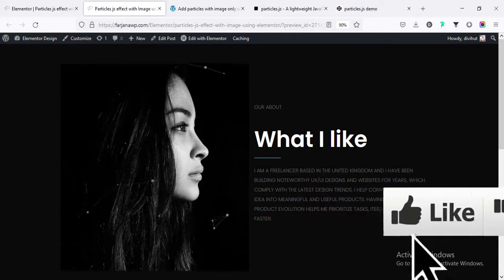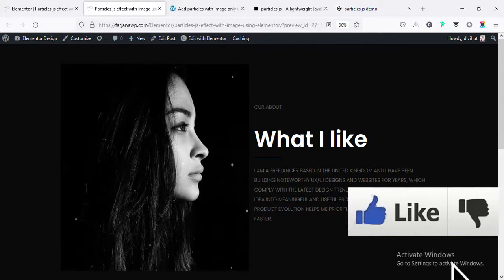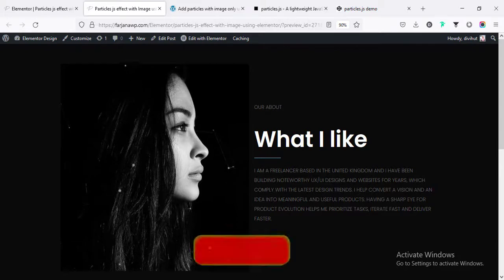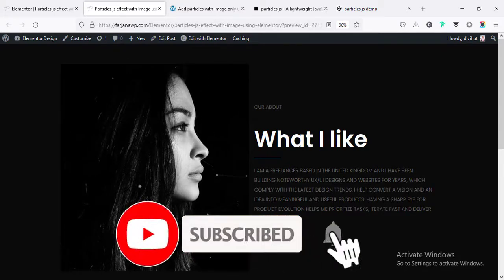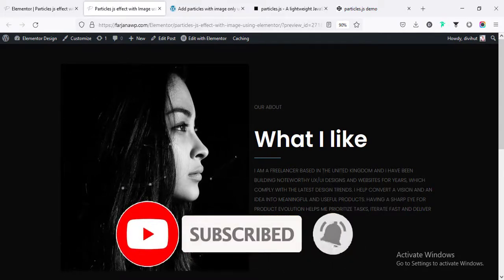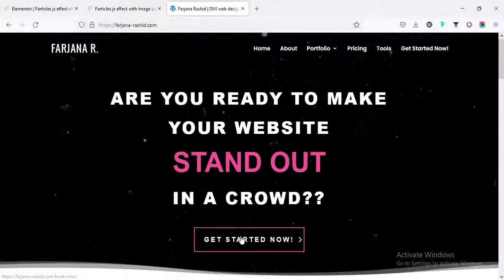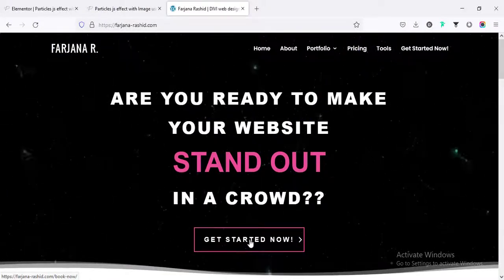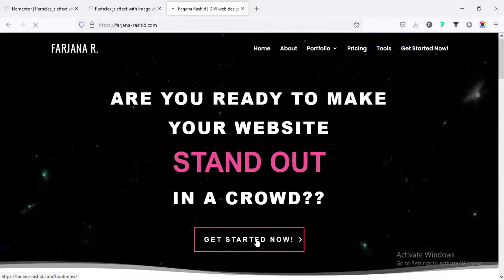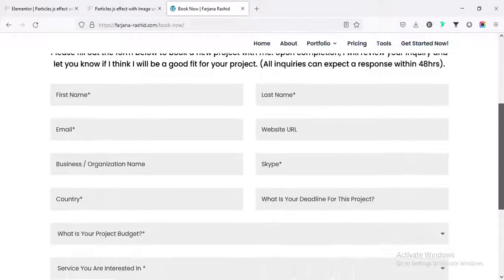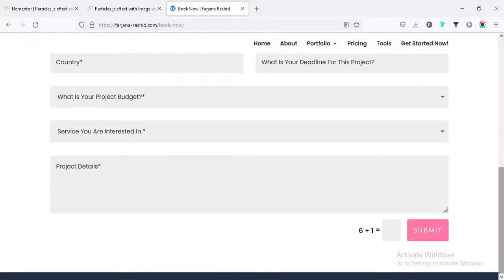If you like this video, give it a big thumbs up, otherwise you may not find this kind of valuable tutorial next time. And if you are new here and like to see my more upcoming videos, don't forget to subscribe to my channel. And finally, if you'd like to work with me for any WordPress project, you can contact me through my website. Thank you for watching, see you in the next video.